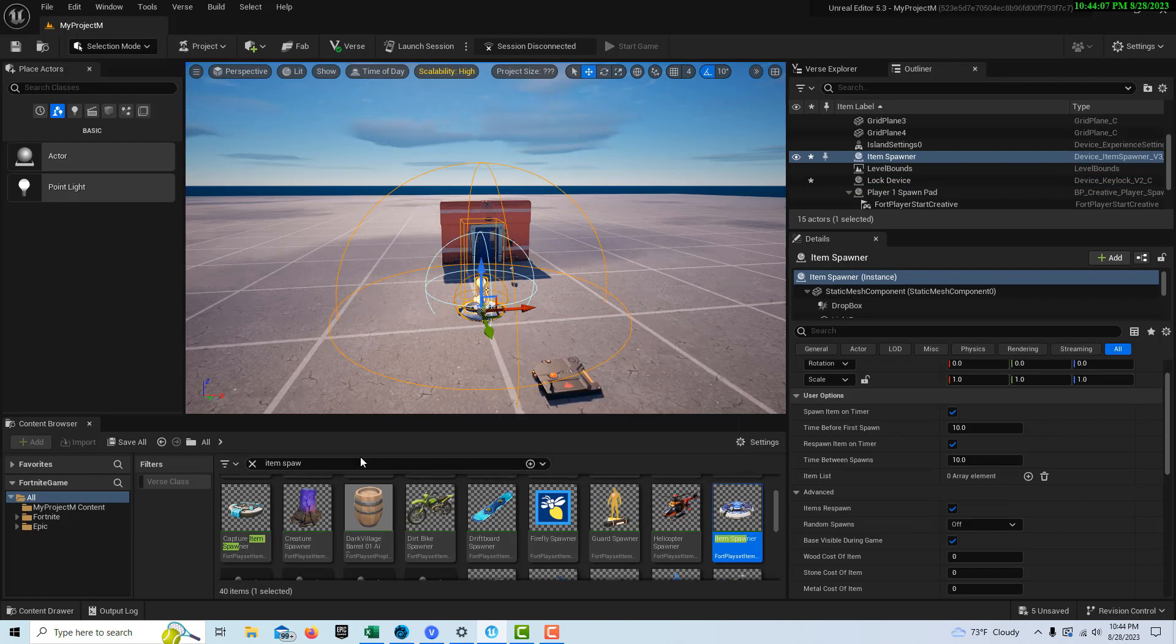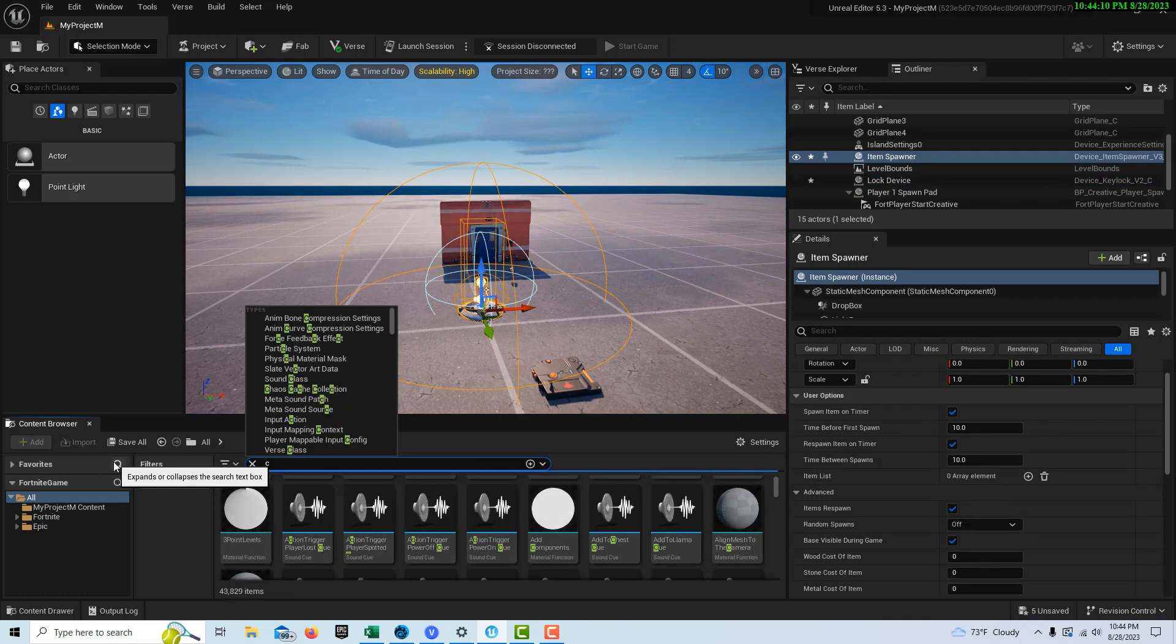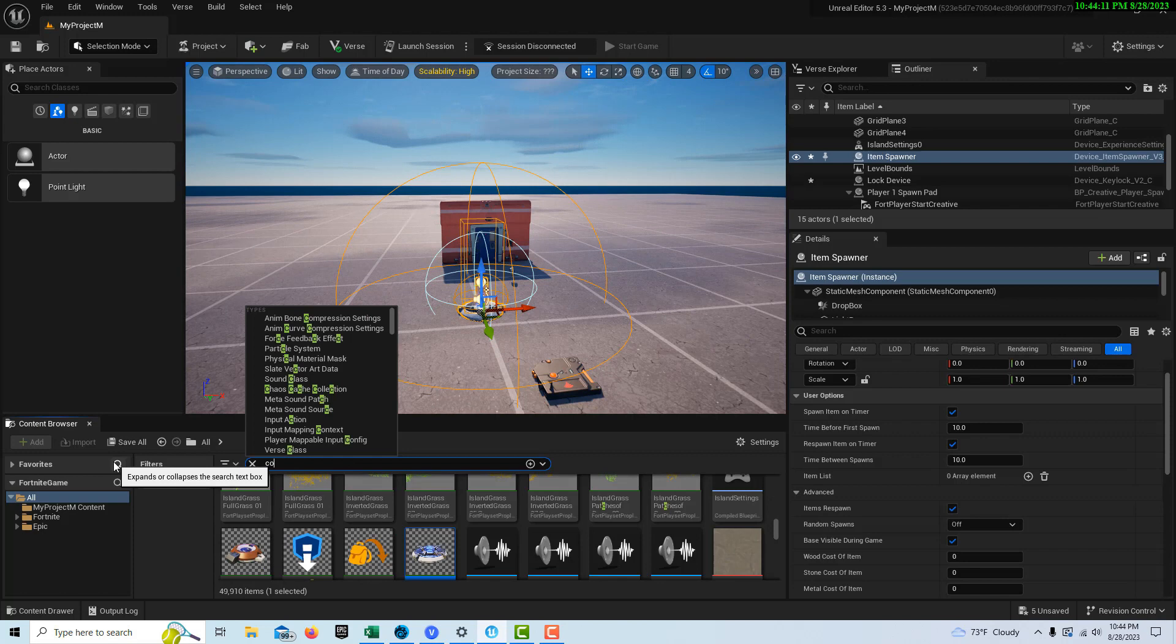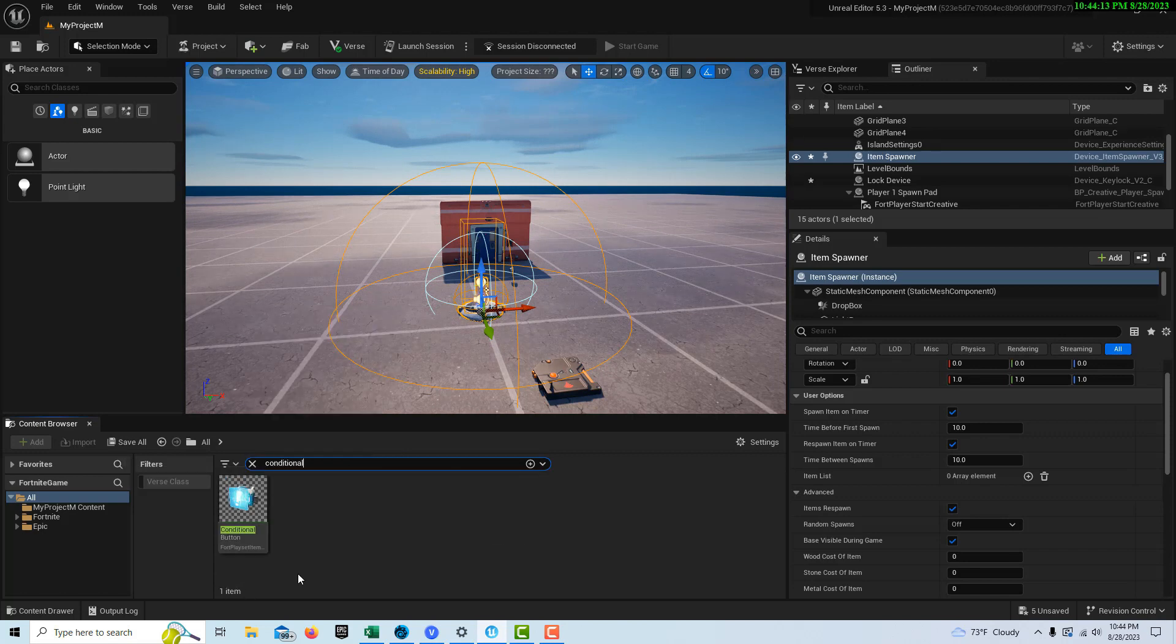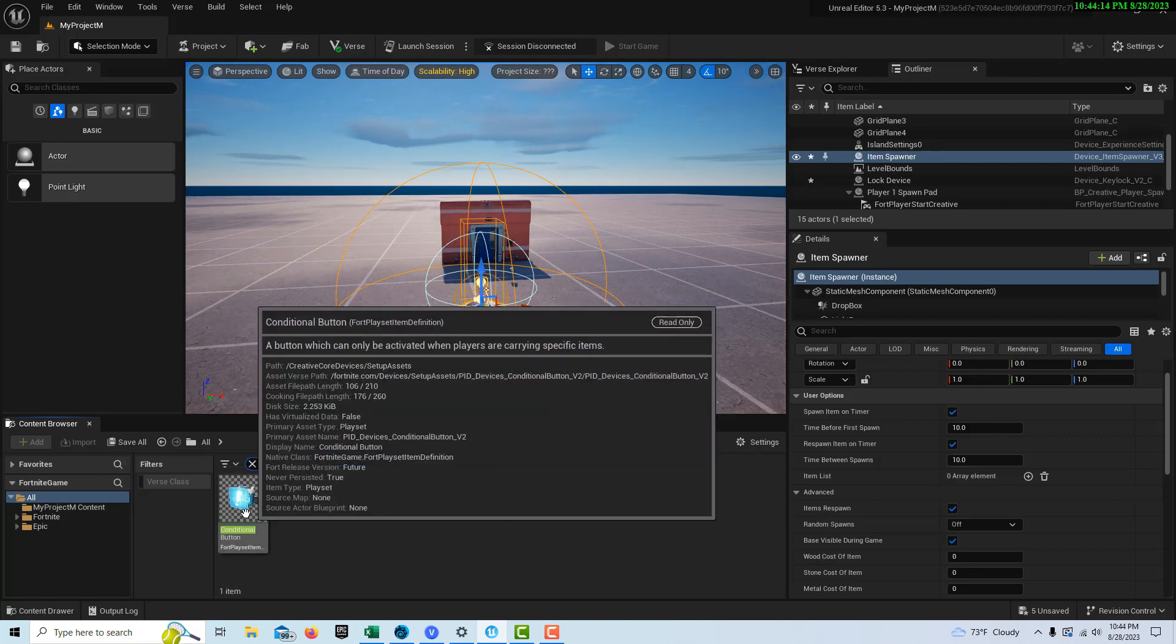Then we're going to need an item spawner and a conditional button, so we'll get that conditional button right there.